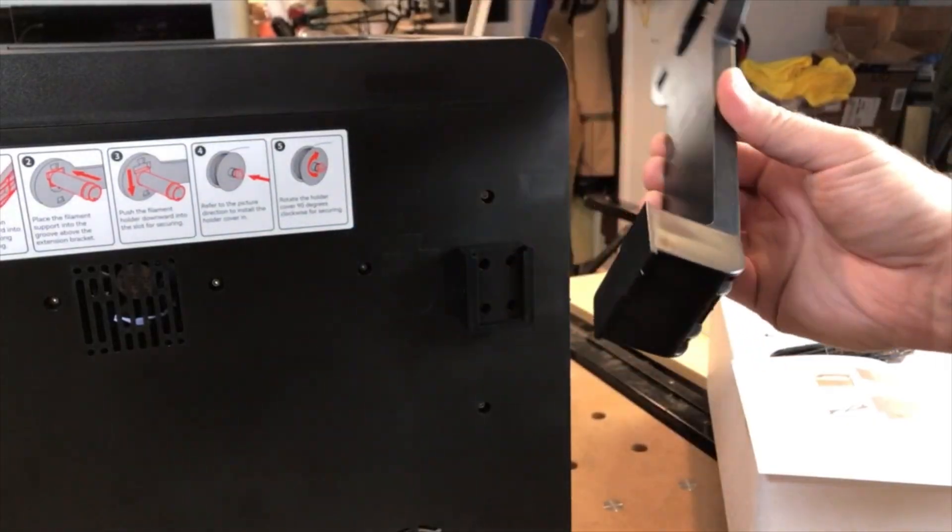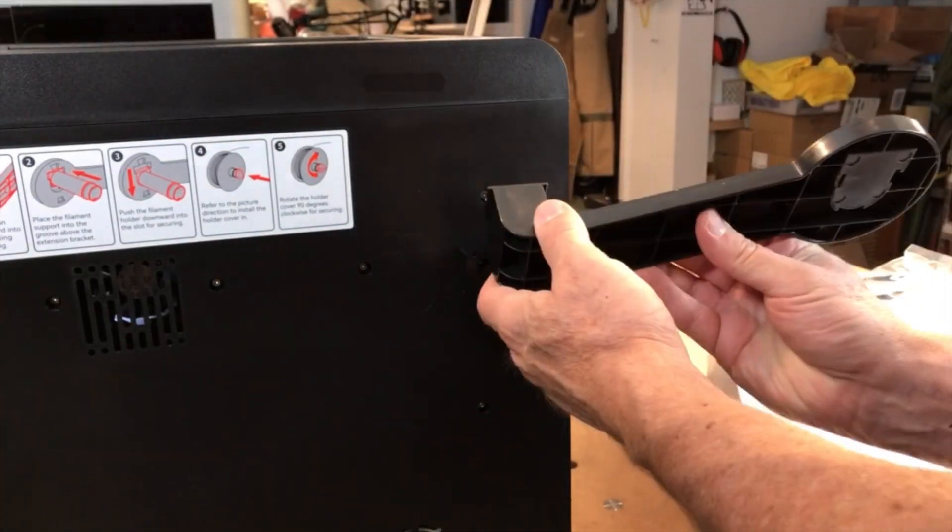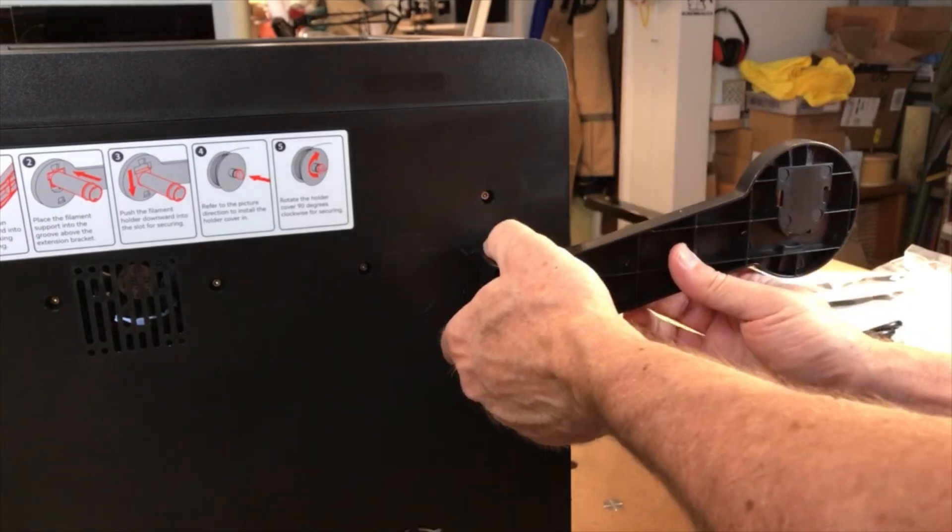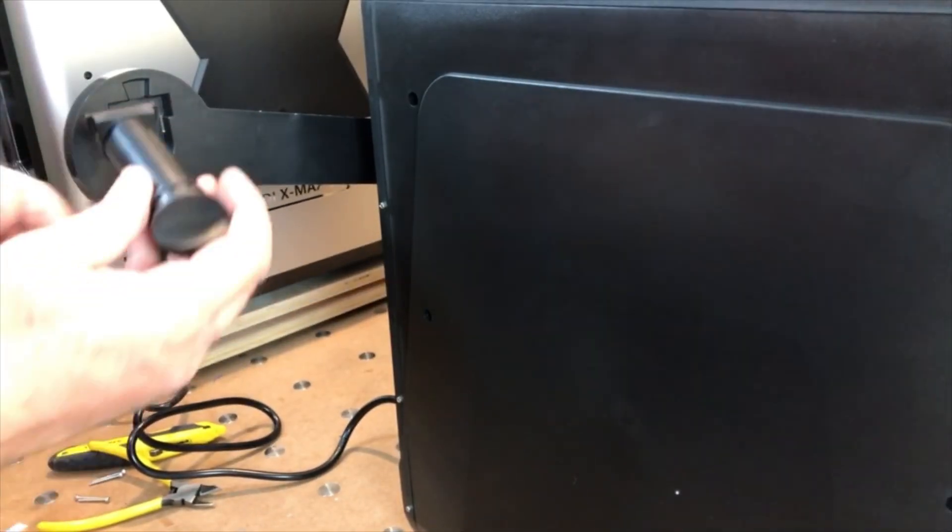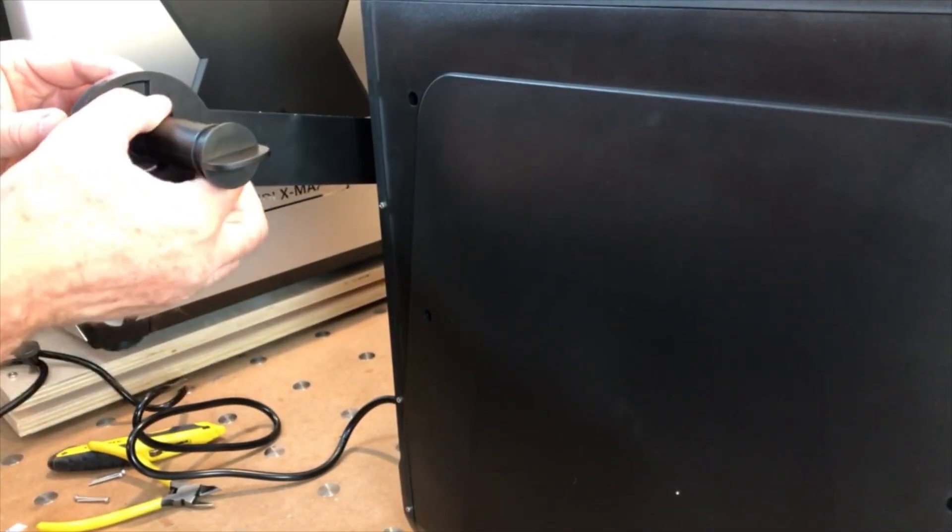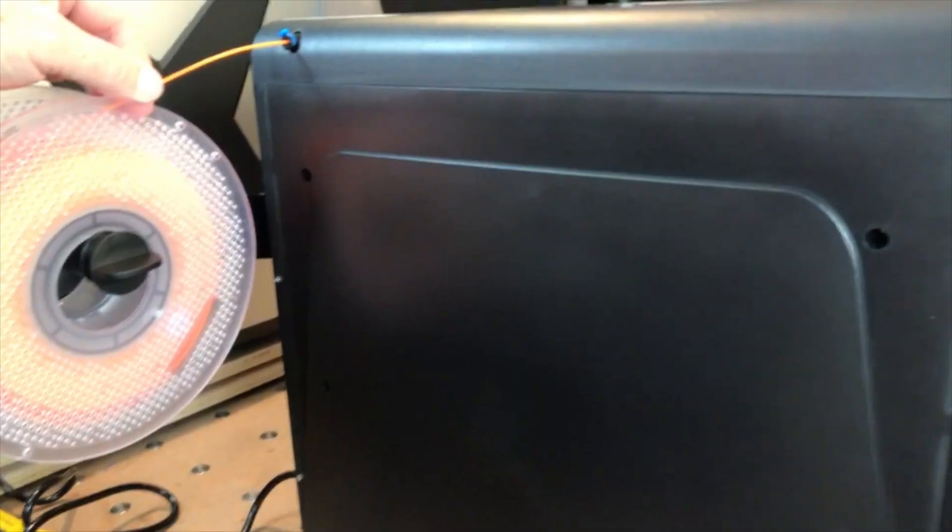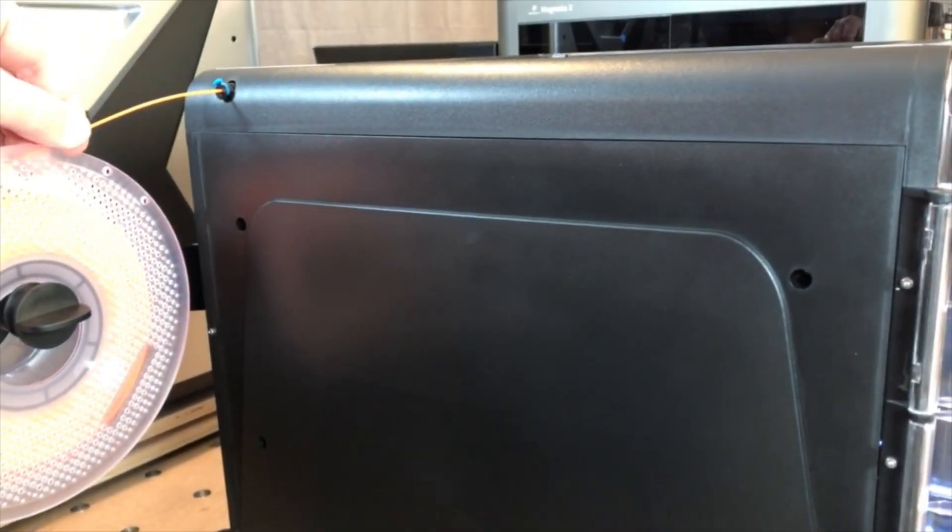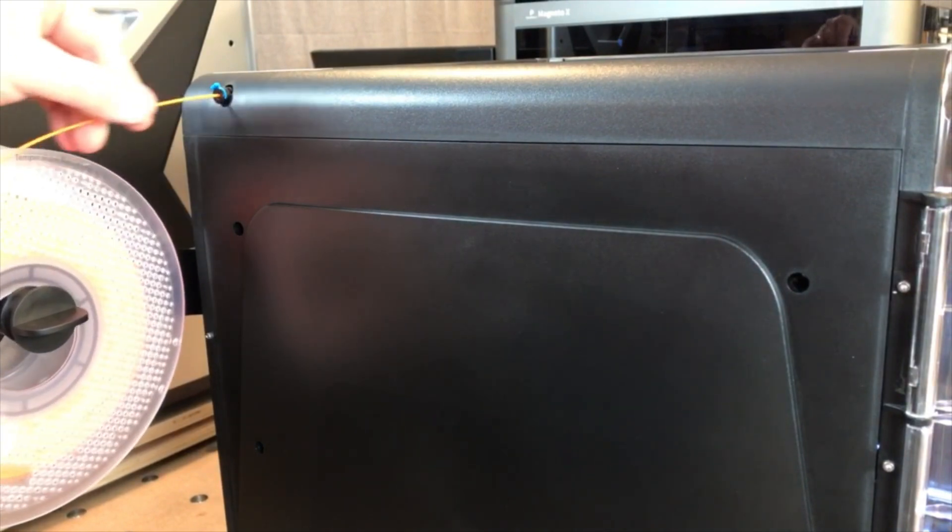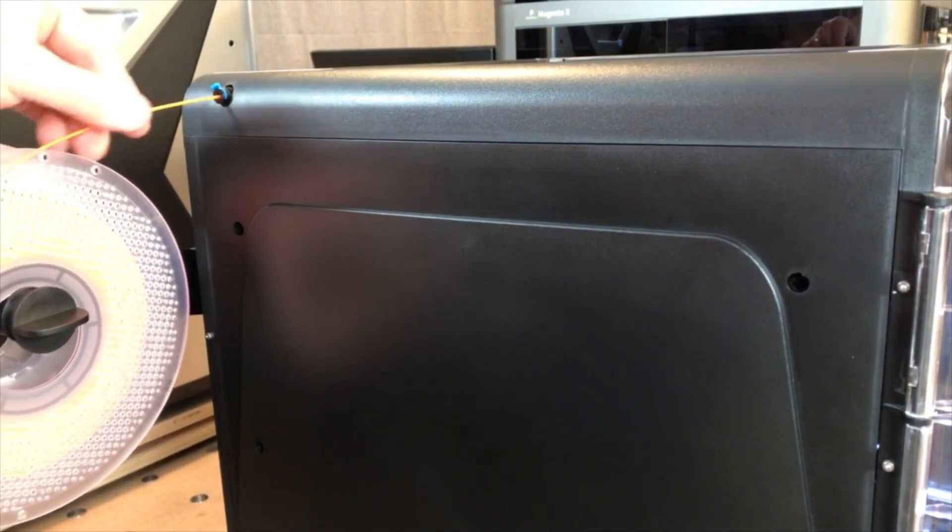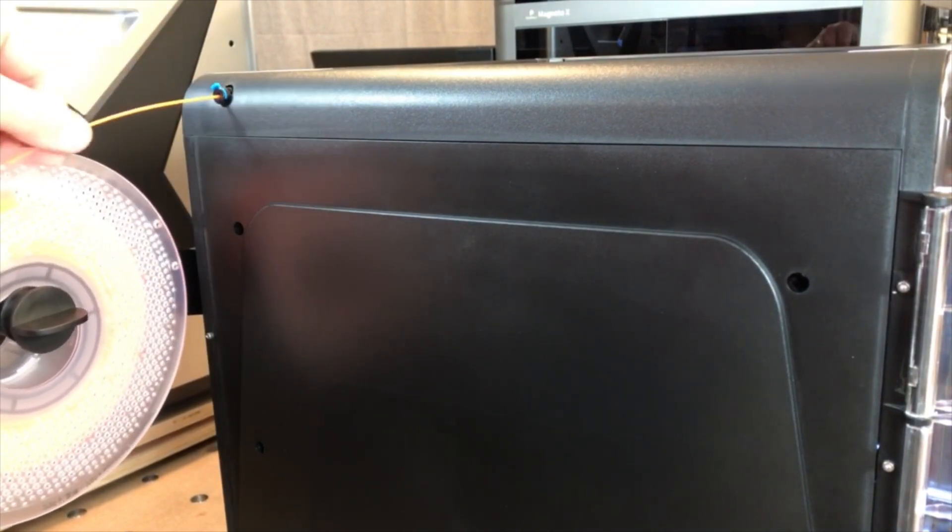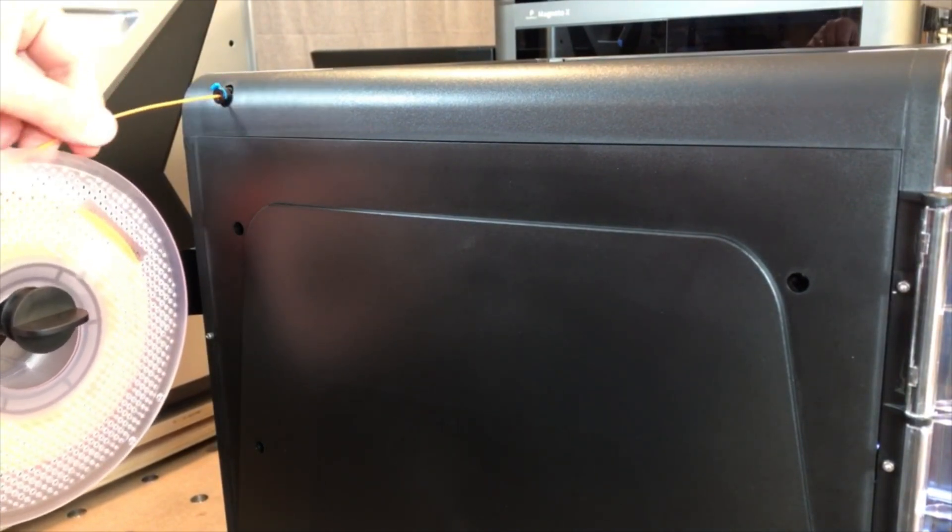Then I removed four screws that held the bed in place during shipping. I installed the two pieces of the filament spool holder that allows you to attach the filament spool on the left side of the printer. I placed the filament spool onto the holder and then threaded the filament through the Teflon tubing until it reached the extruder.